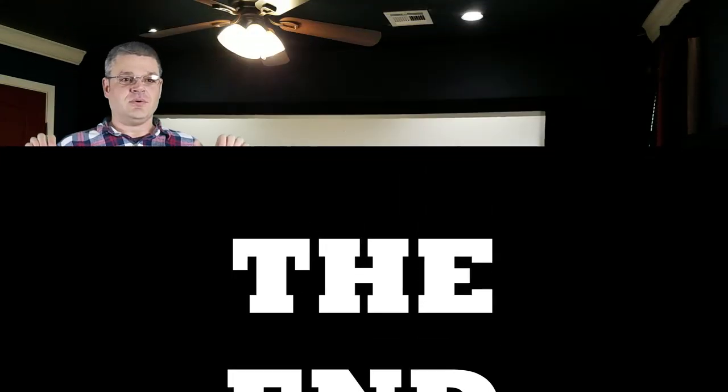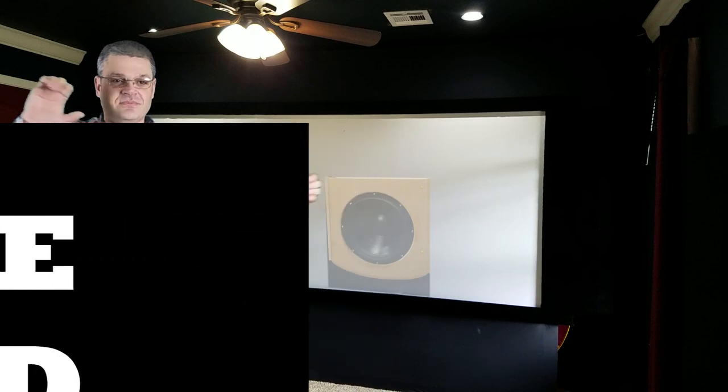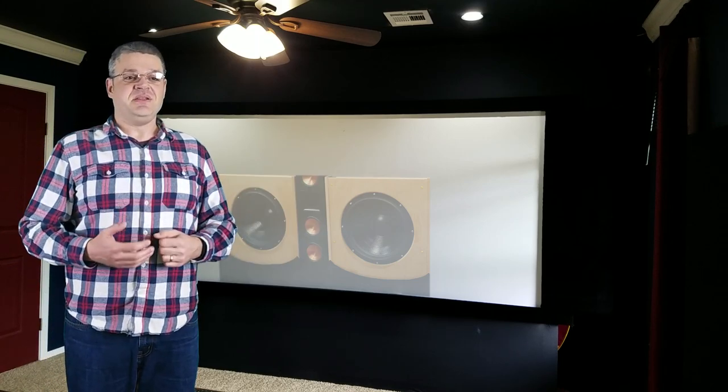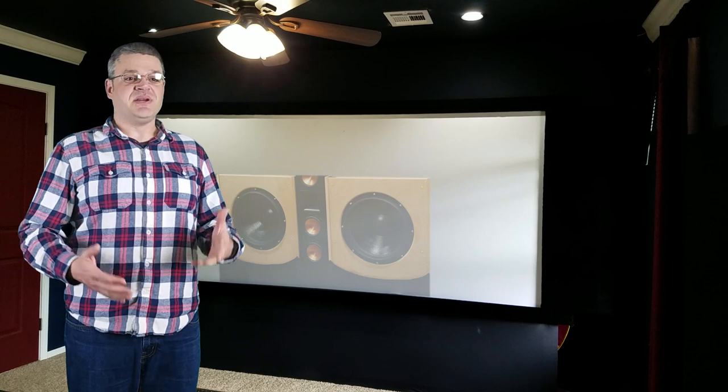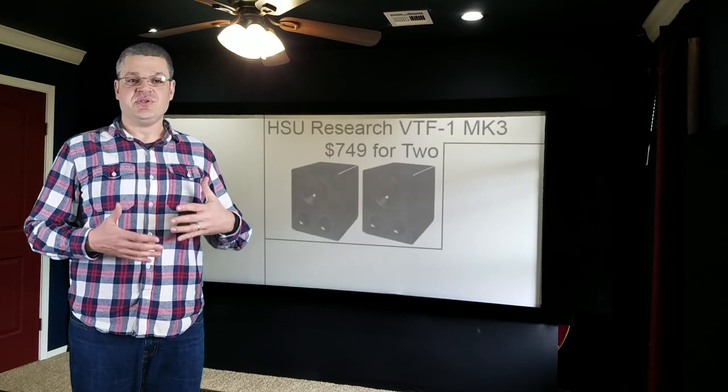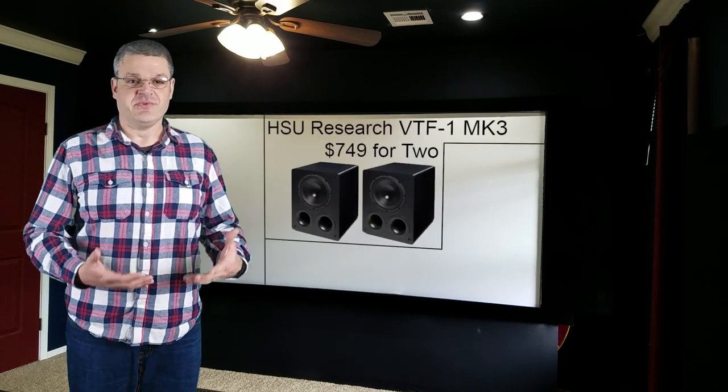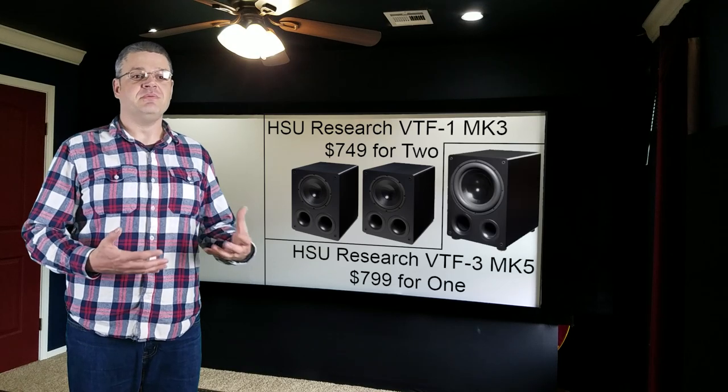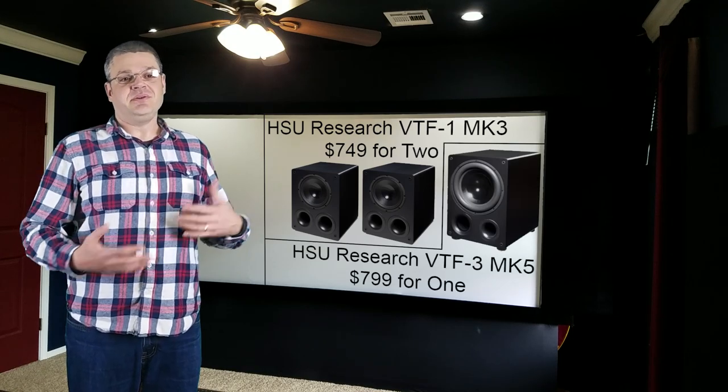Whoa, hold on there. We're not done yet. One thing the THX page did not point out, which I think is important, is that you should have at least two subwoofers. Now, that doesn't mean you need to spend twice as much. In fact, I'd say it's better to get two smaller subwoofers for the same price as one big one.